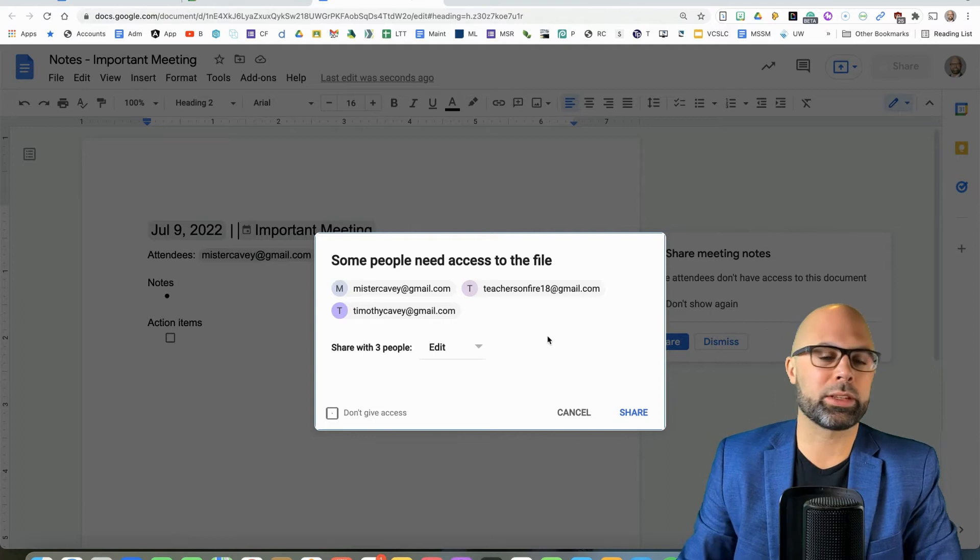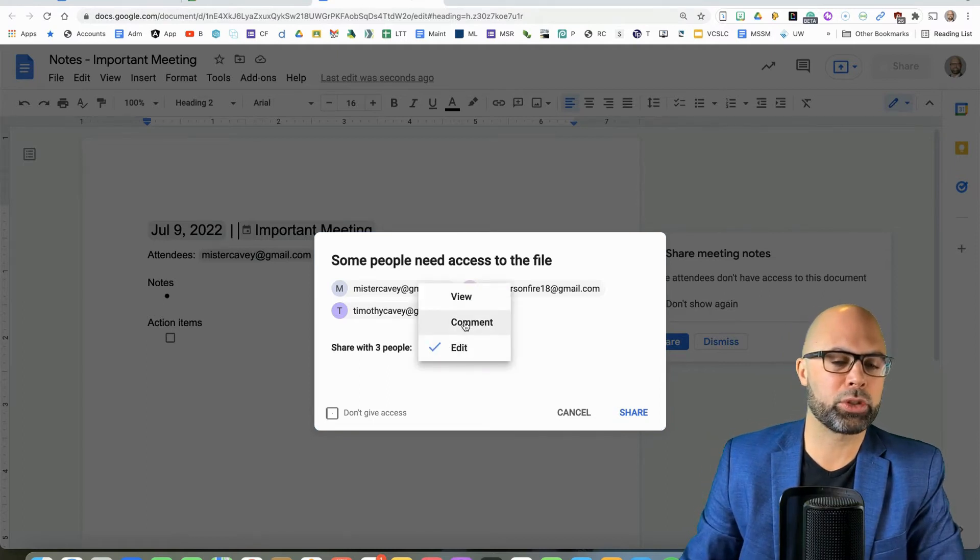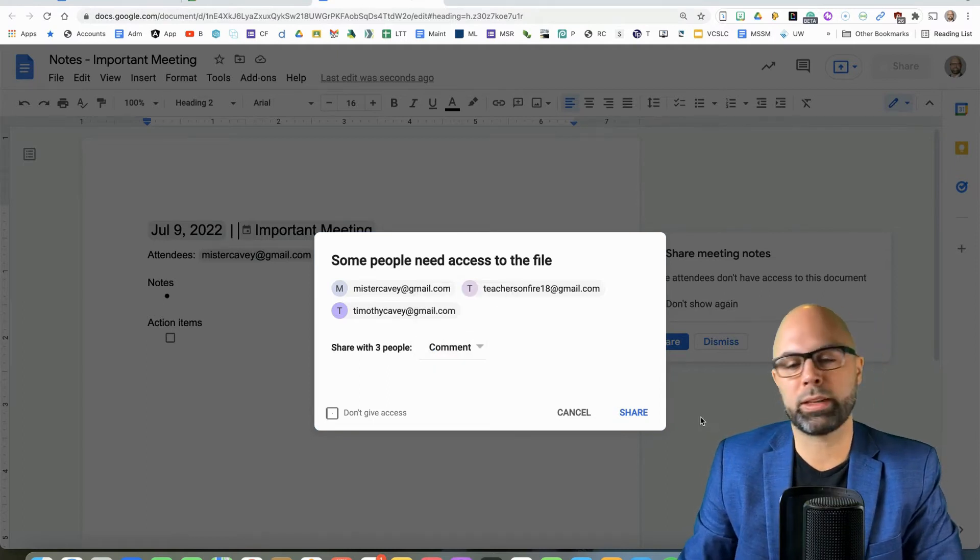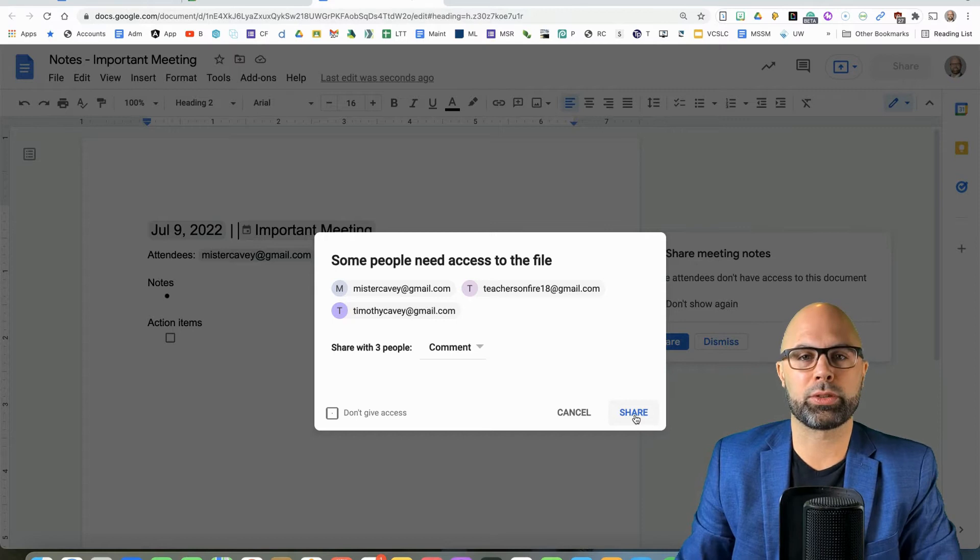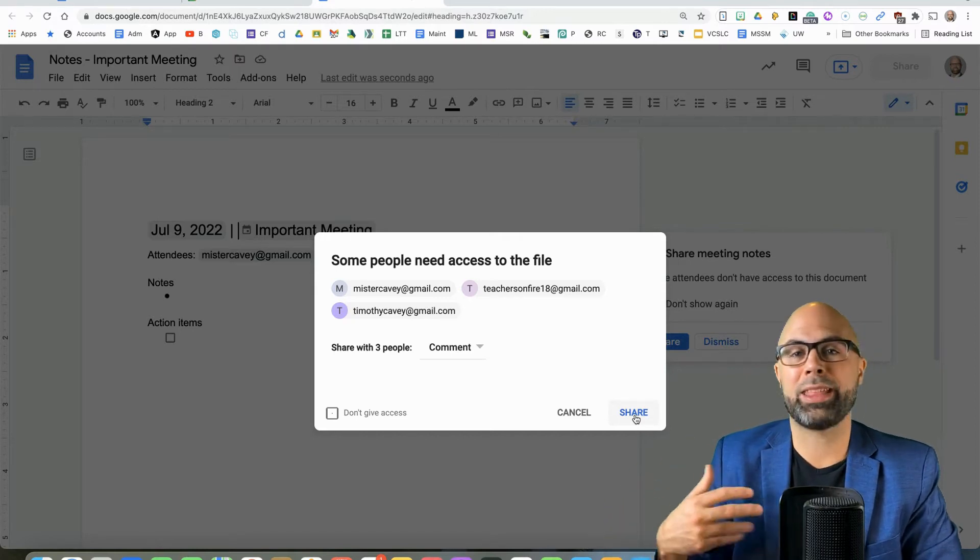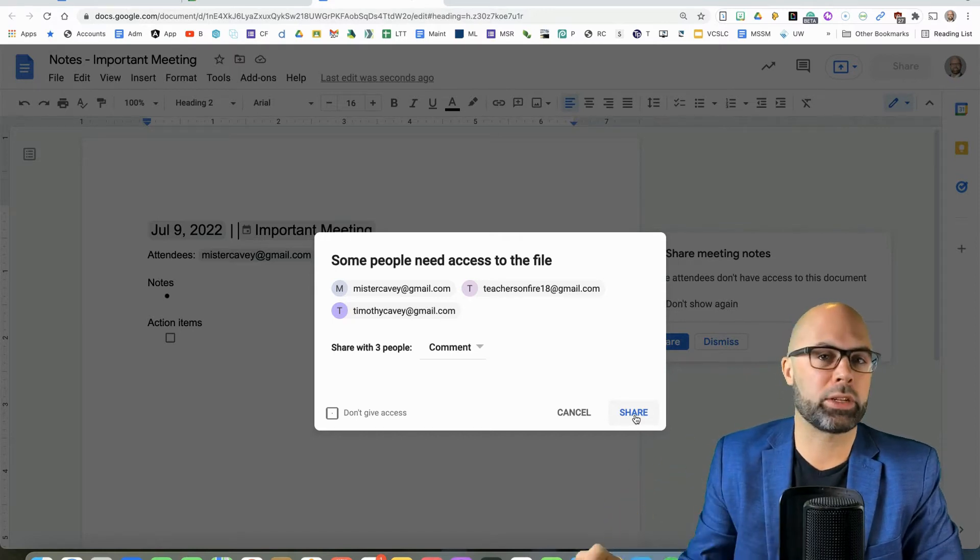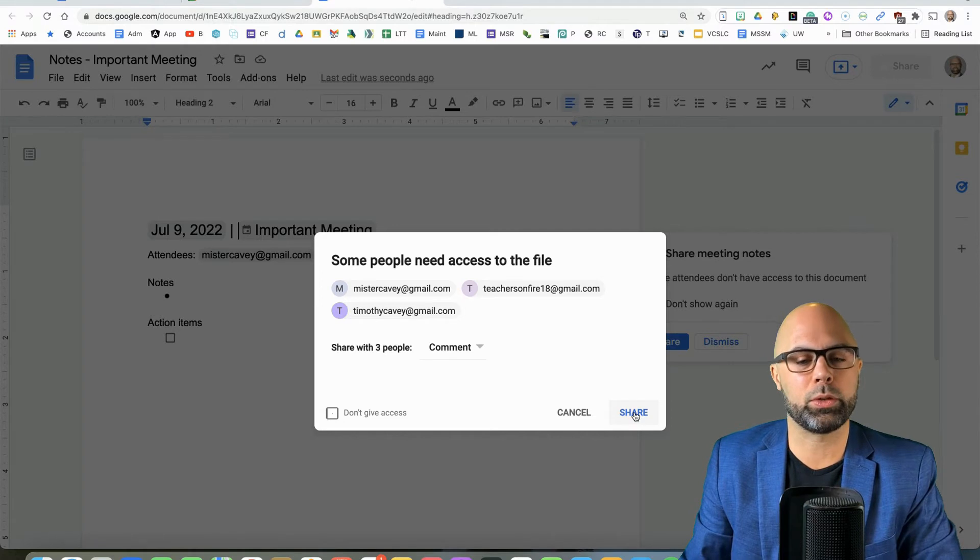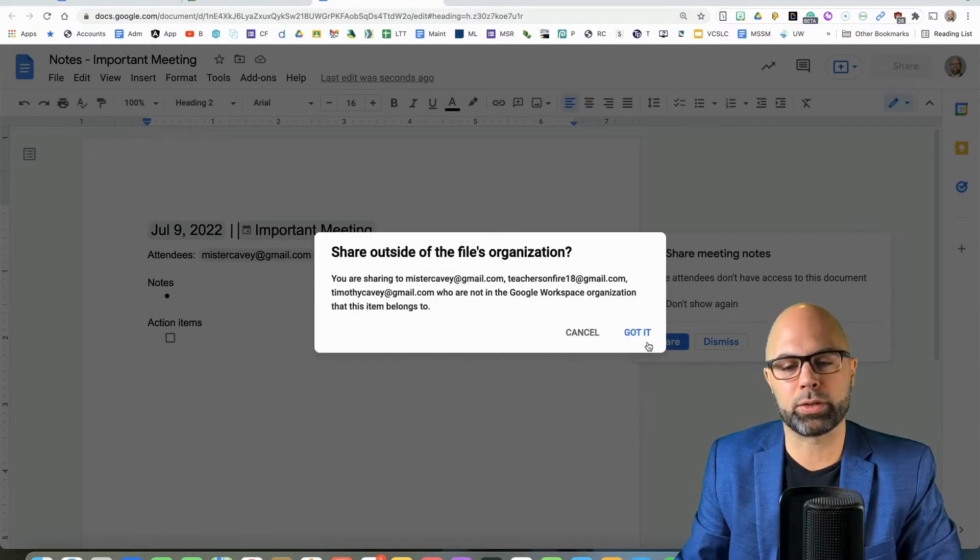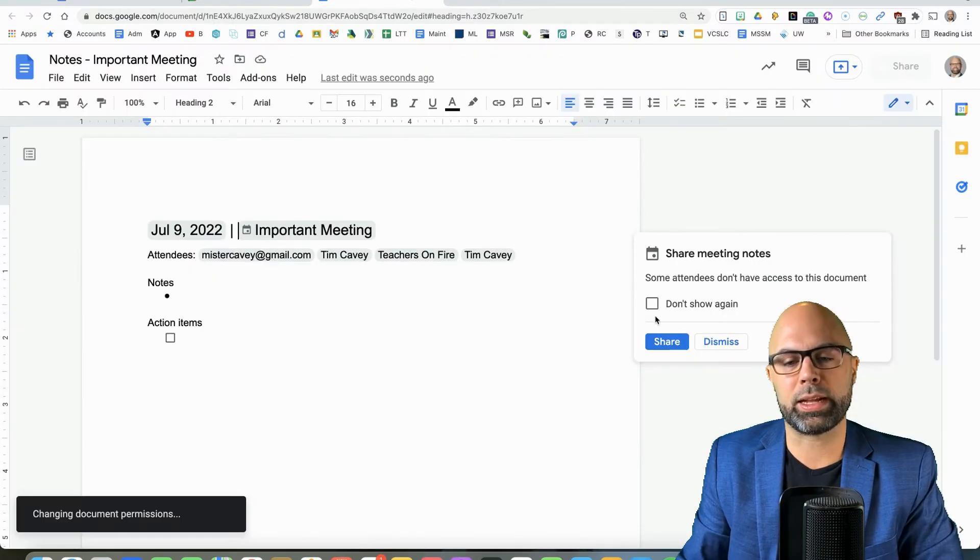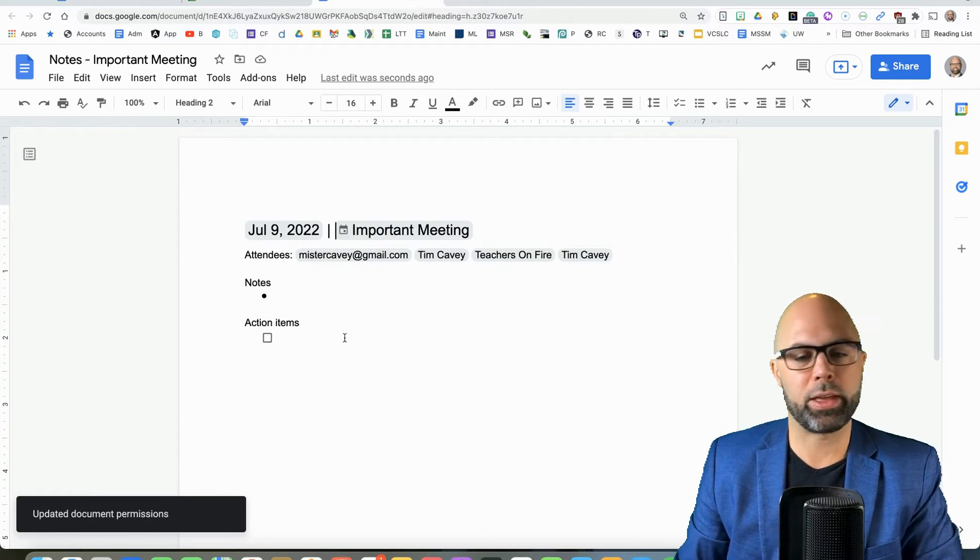And I can also assign, do I want to give them editing permission? Maybe I just want to give them commenting permission so that I'm the one taking the notes, and they can suggest changes, but they don't have the power to delete everything or change my words. So that's the permission that I'm giving them.